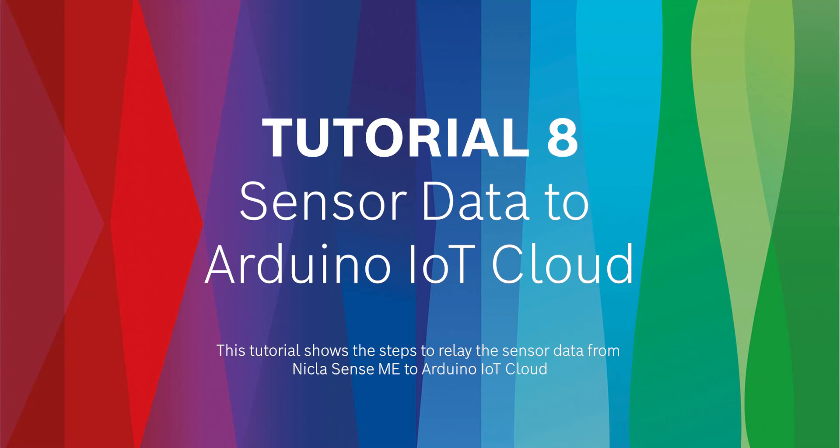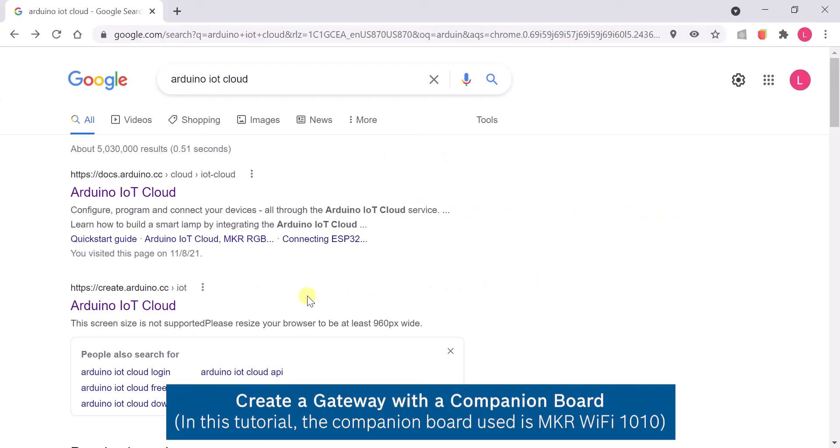Hi and welcome to the NiklaSense setup tutorial series. In this tutorial, we shall cover how to send sensor data to the IoT cloud using a companion board as a gateway.